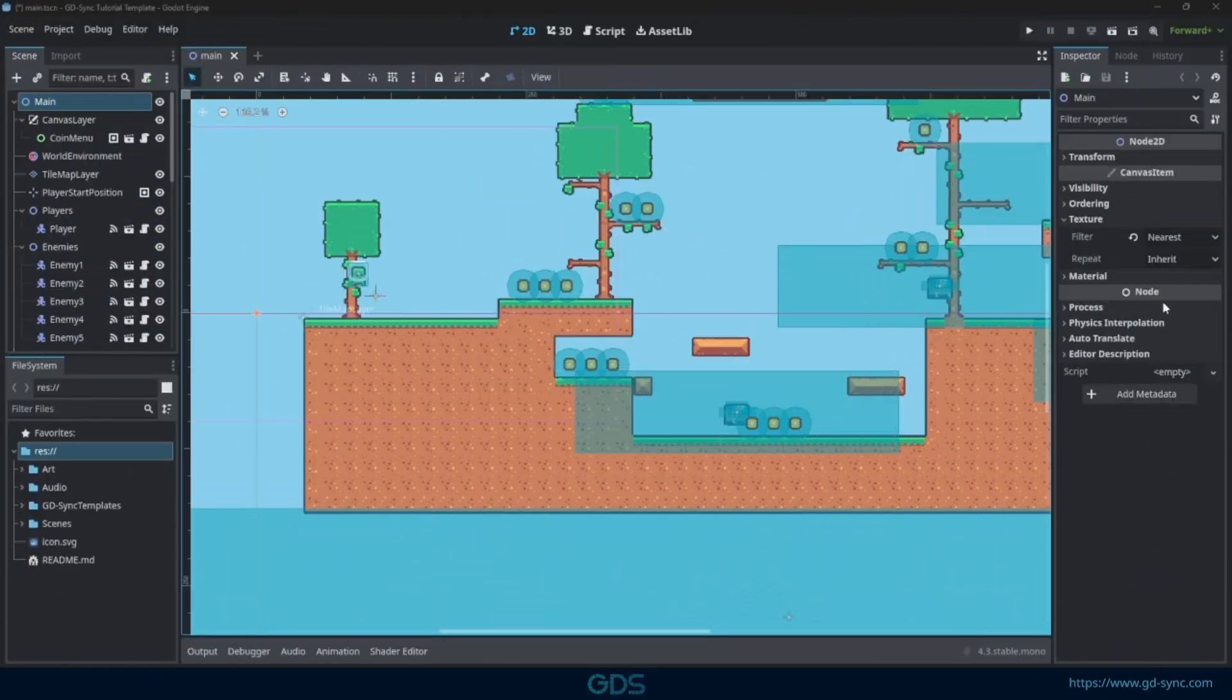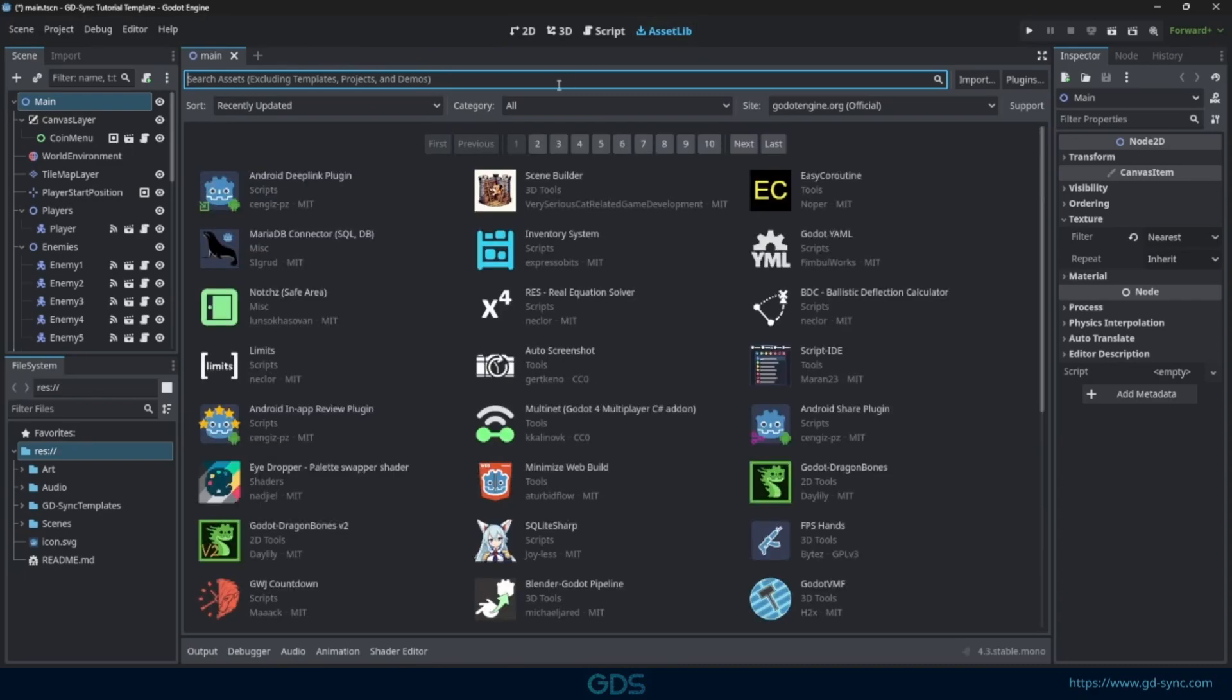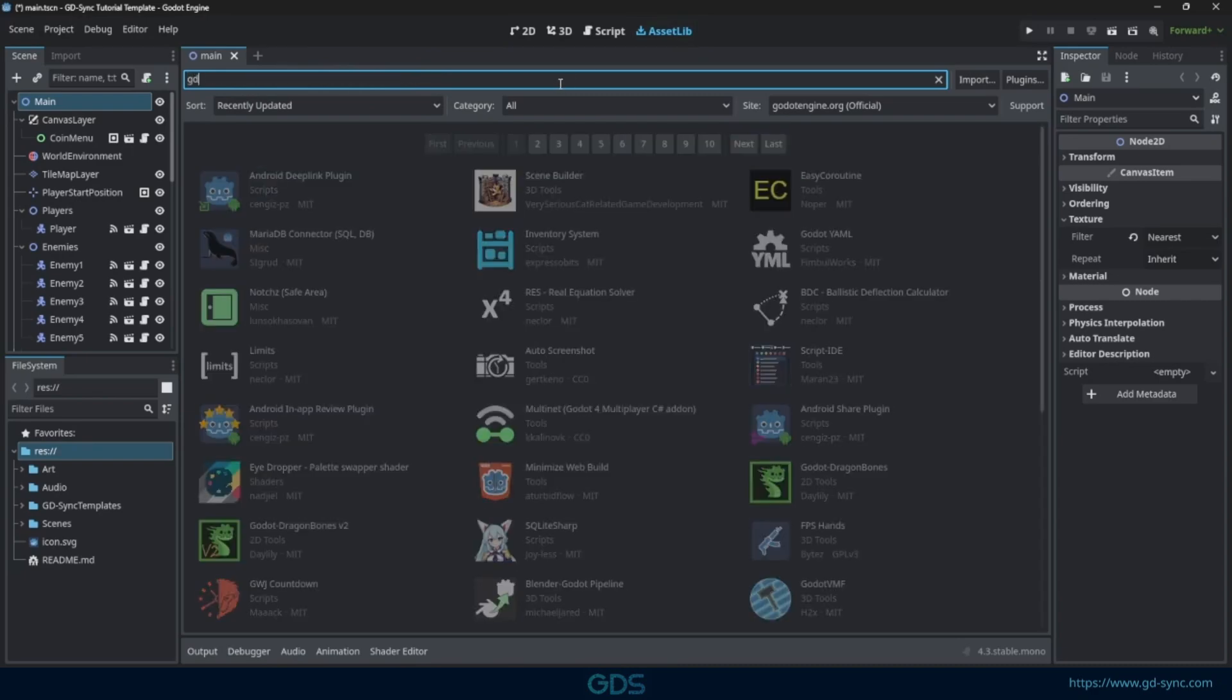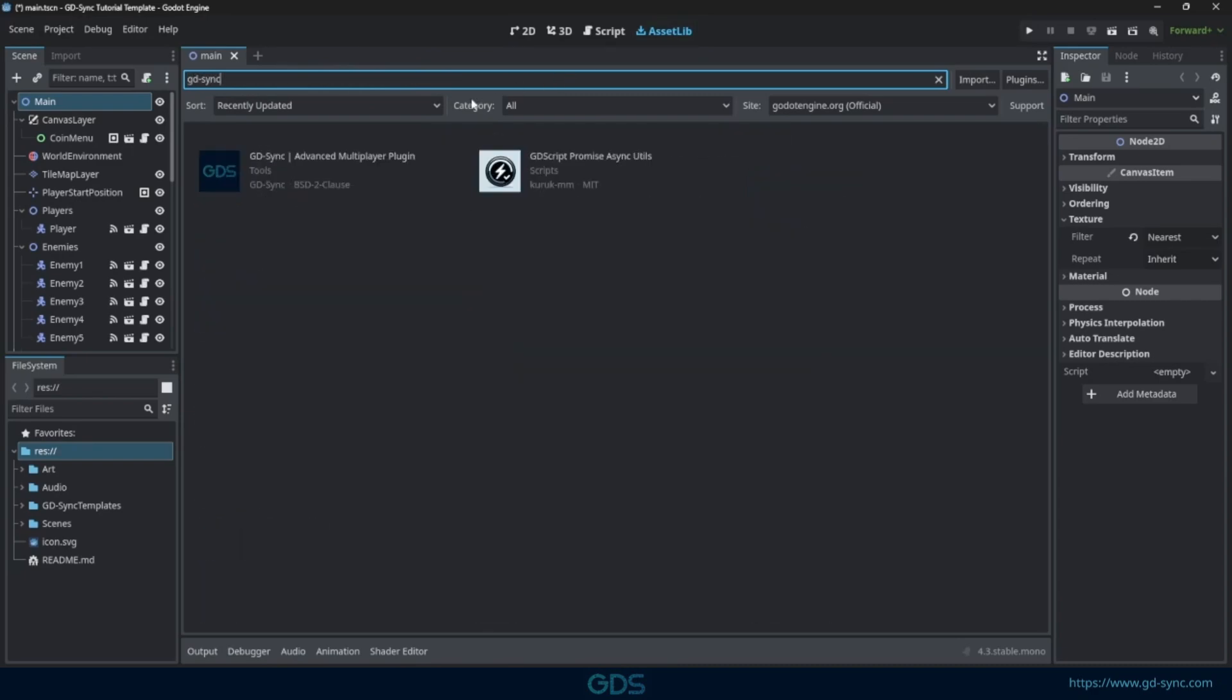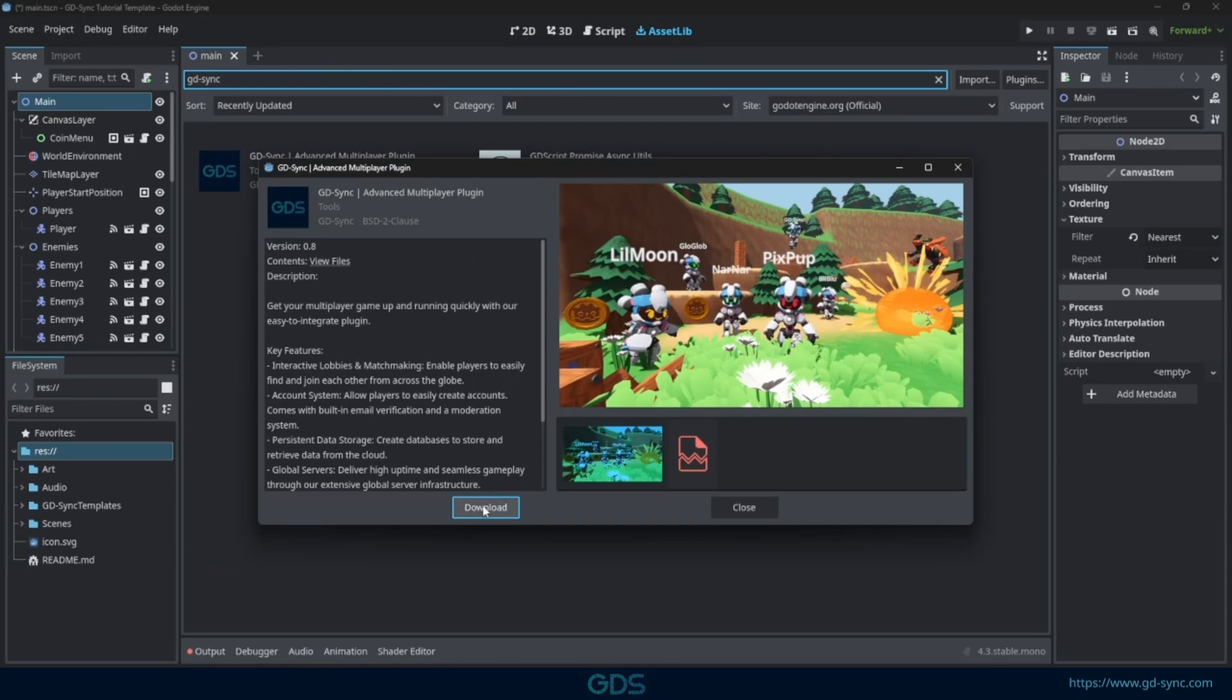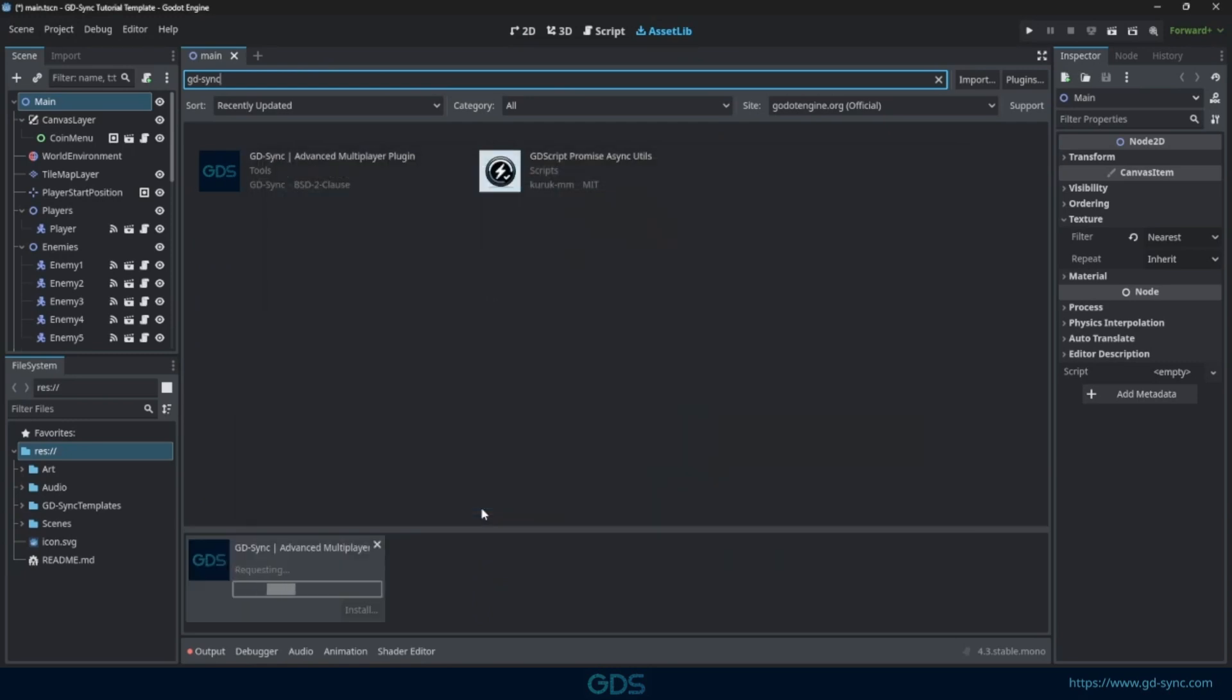To begin, head over to the Asset Library and type in GDSync in the search bar. Click Download and then Install.